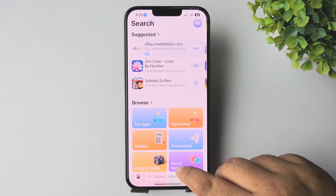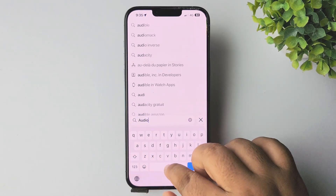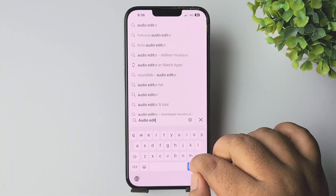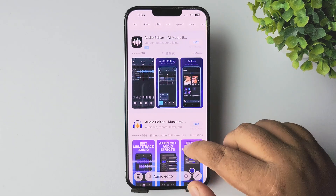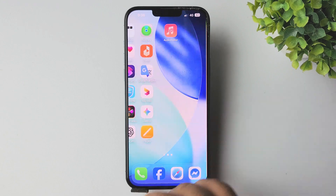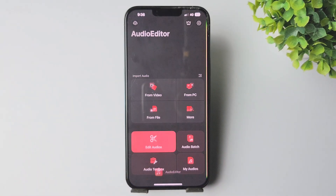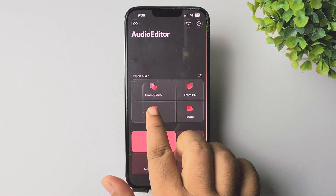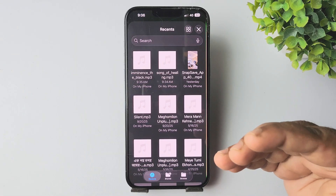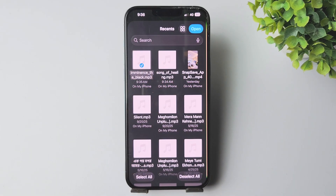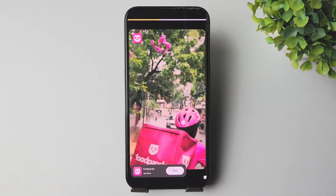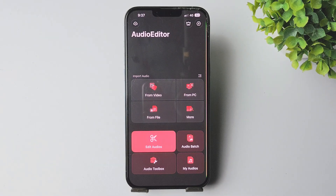To do that, go to your App Store and search for 'Audio Editor.' Install this free Audio Editor app on your iPhone. Once the app is installed, open it. In here, select 'From File' and you'll get all your audio or MP3 files from your storage. Select the audio you want to crop and open it.